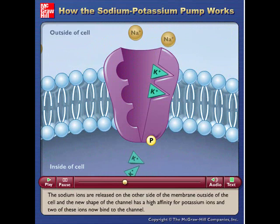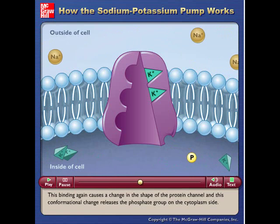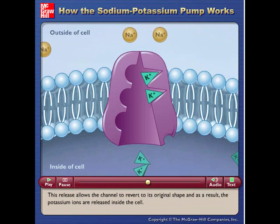This binding again causes a change in the shape of the protein channel, and this conformational change releases the phosphate group on the cytoplasm side. This release allows the channel to revert to its original shape, and as a result, the potassium ions are released inside the cell.